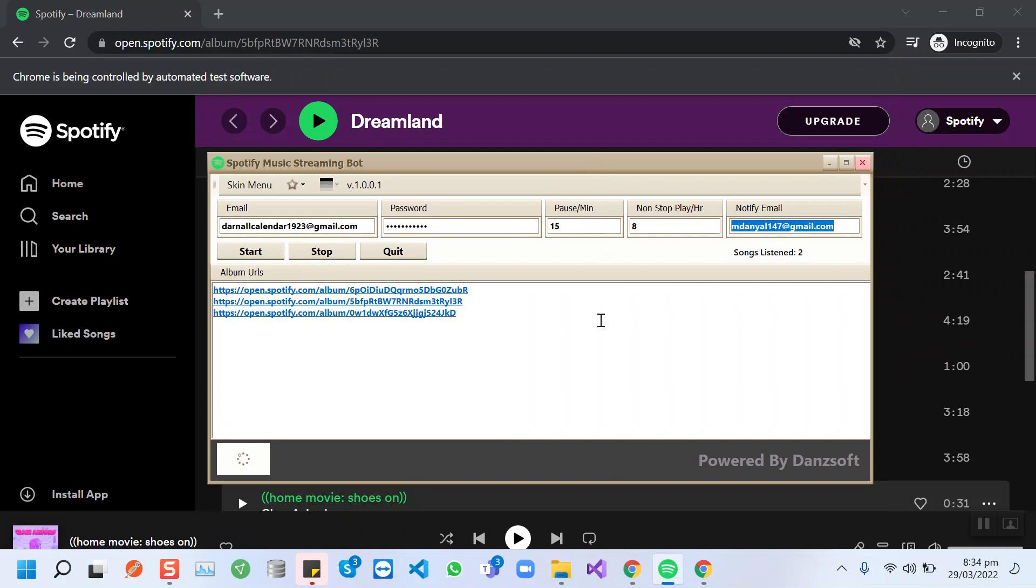At the end, when you want to close this bot, you can click this quit button and everything will be closed. Use this bot, and if you face any issues or if you need any other updates within this bot, just let me know. Take care, please. Bye.